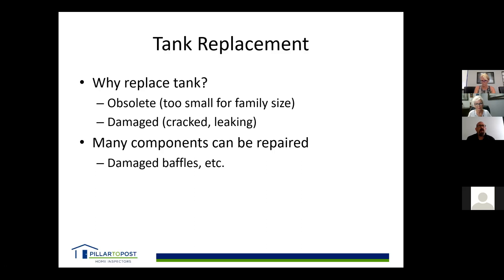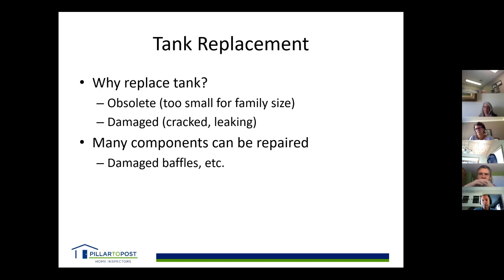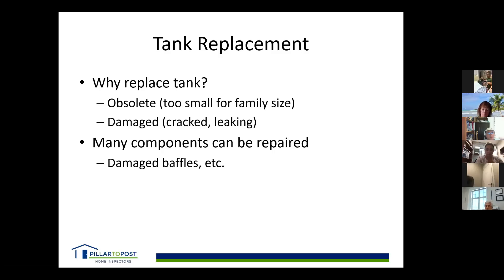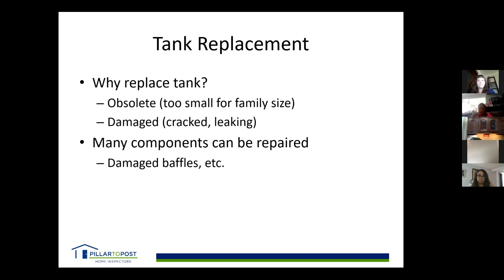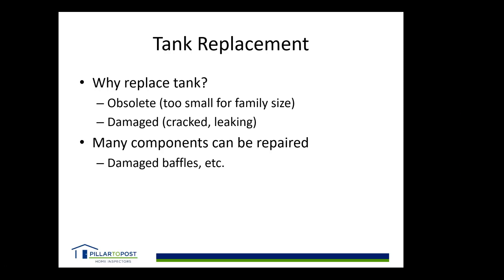Why would you ever have to worry about tank size in an existing house? If a house had two people and you're moving a family of six in, the tank is now too small. Adding an extra bathroom or doing additions on a house — the septic tank is designed for a certain load, and more water going in means it's too small. House additions are when tanks typically need to be replaced.